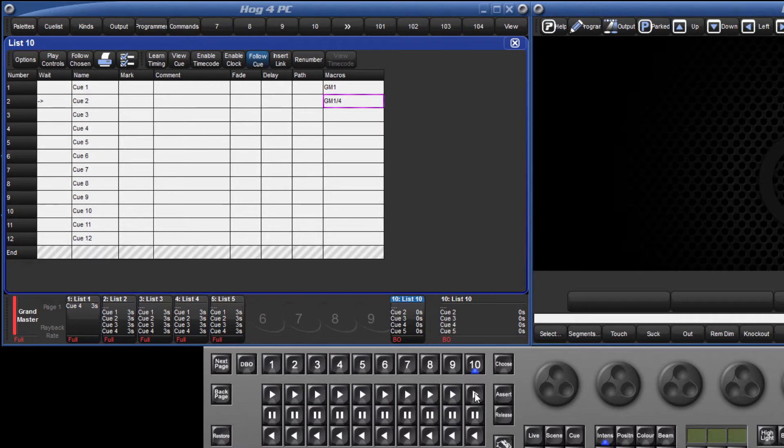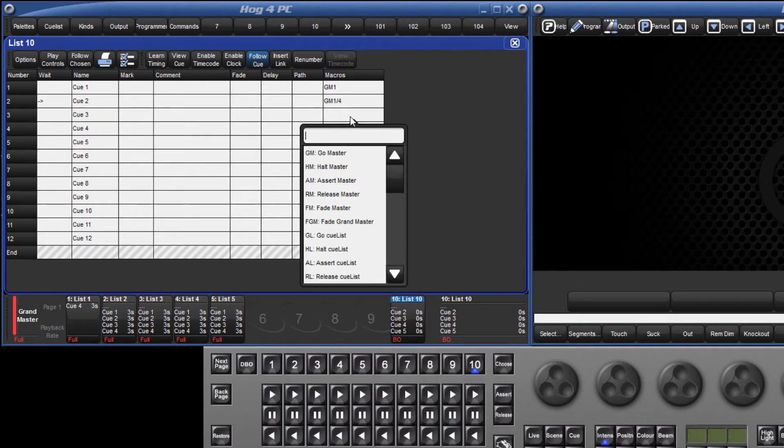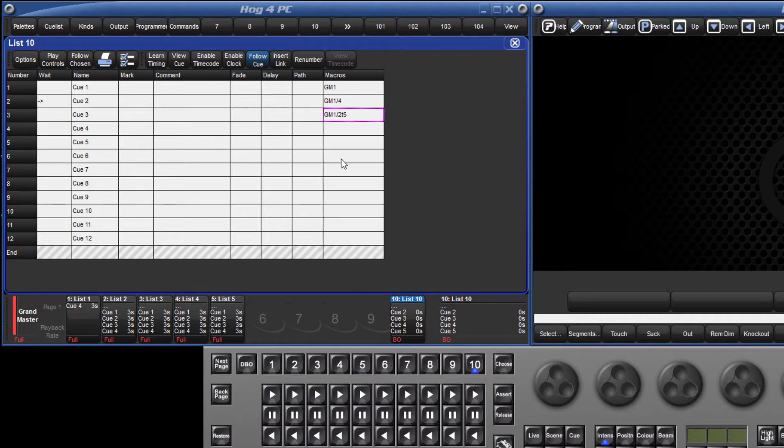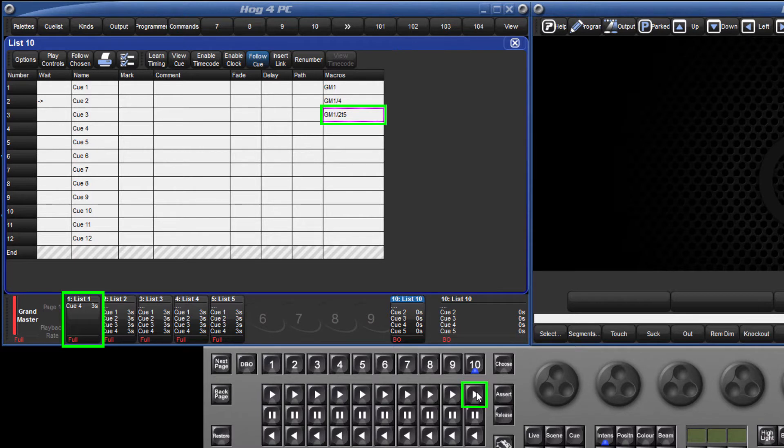This functionality can be expanded further by adding time using the letter T on your keyboard. GM 1 slash 2 T5, for example, would always play cue 2 with a time of 5 seconds, regardless of the actual time stored for that cue.